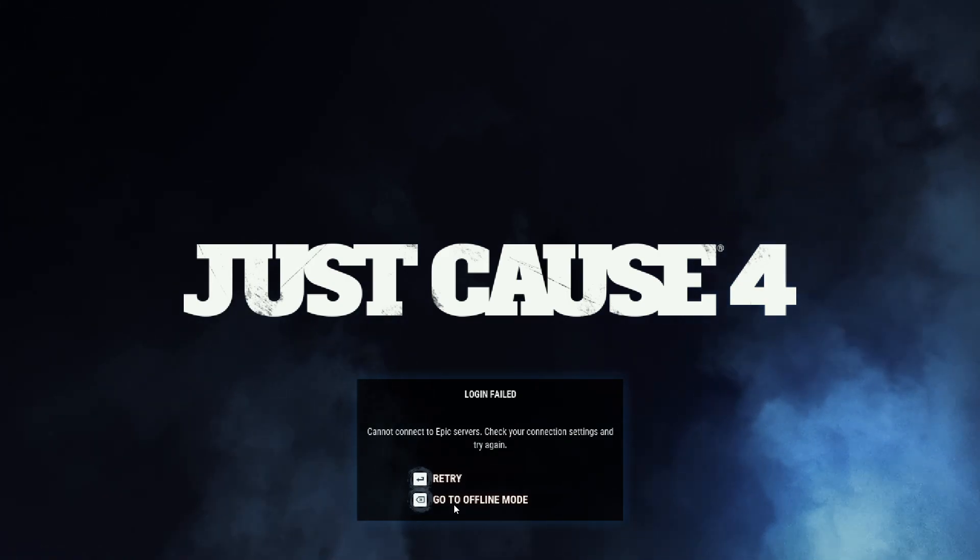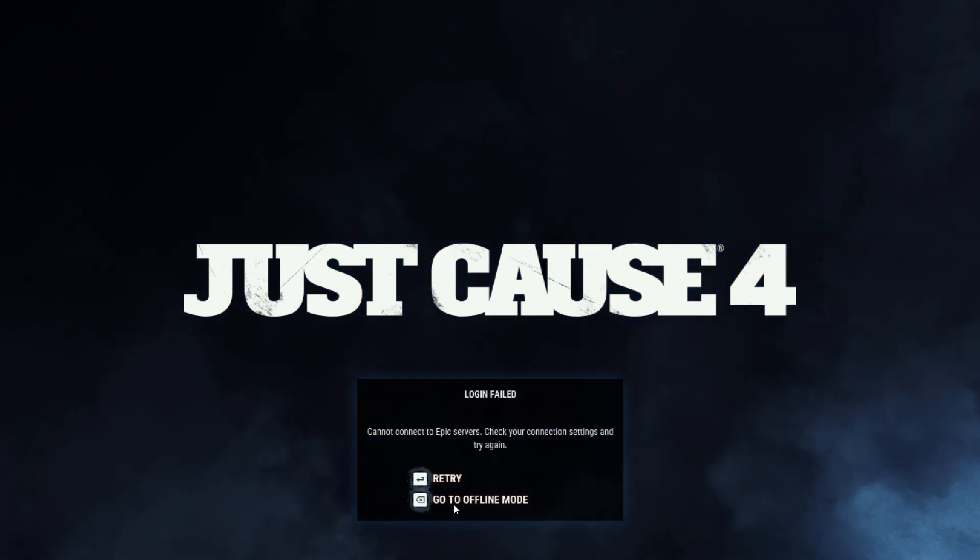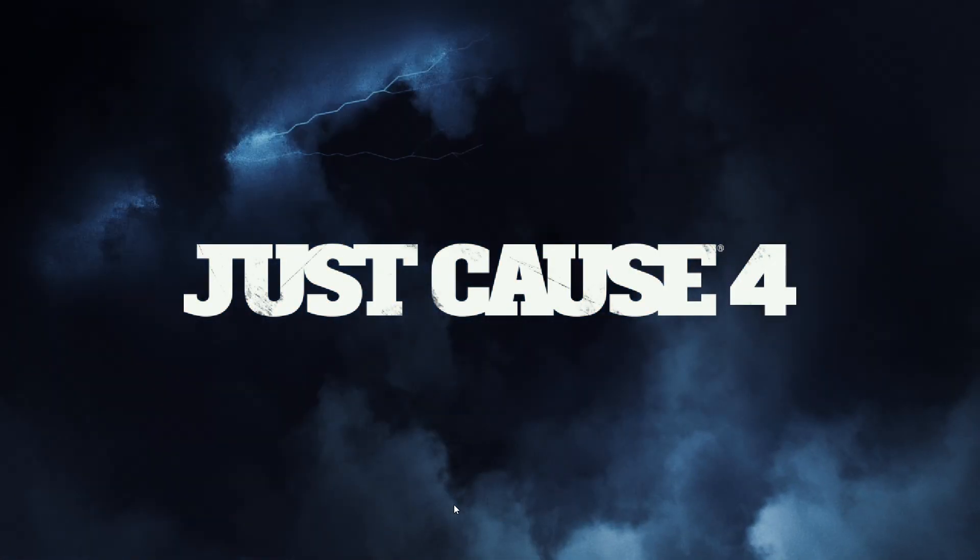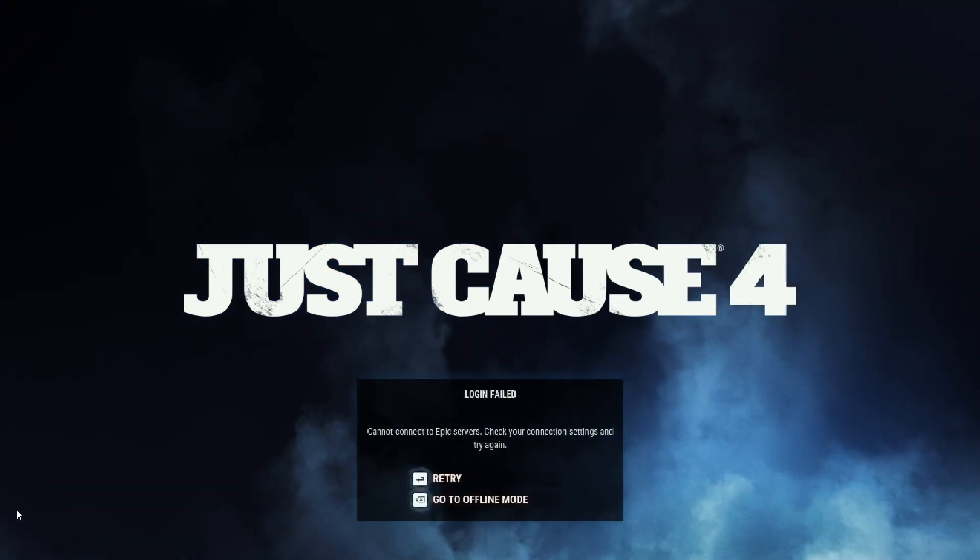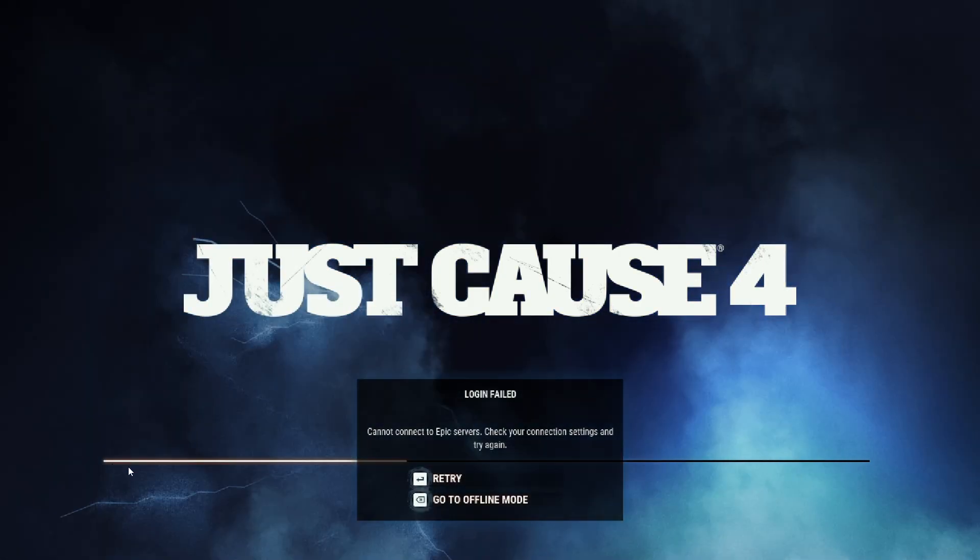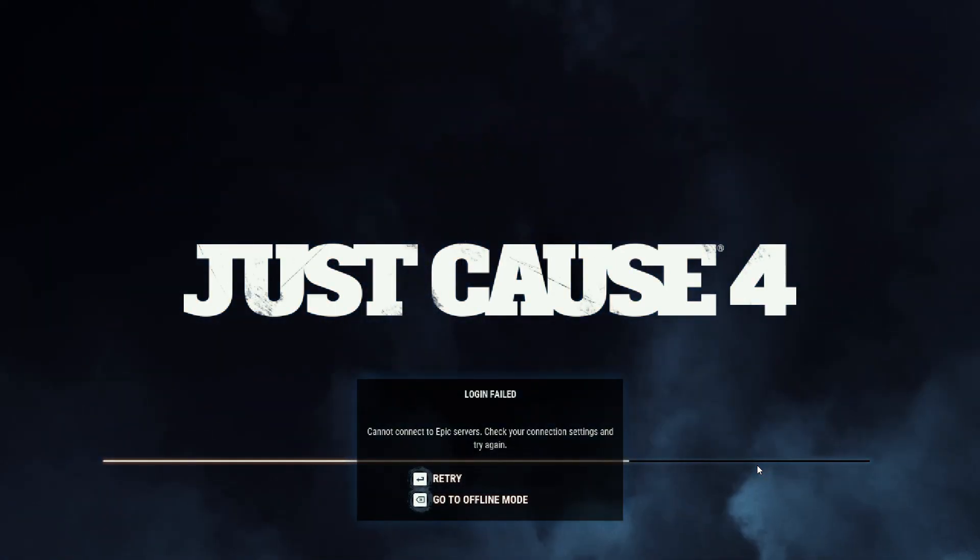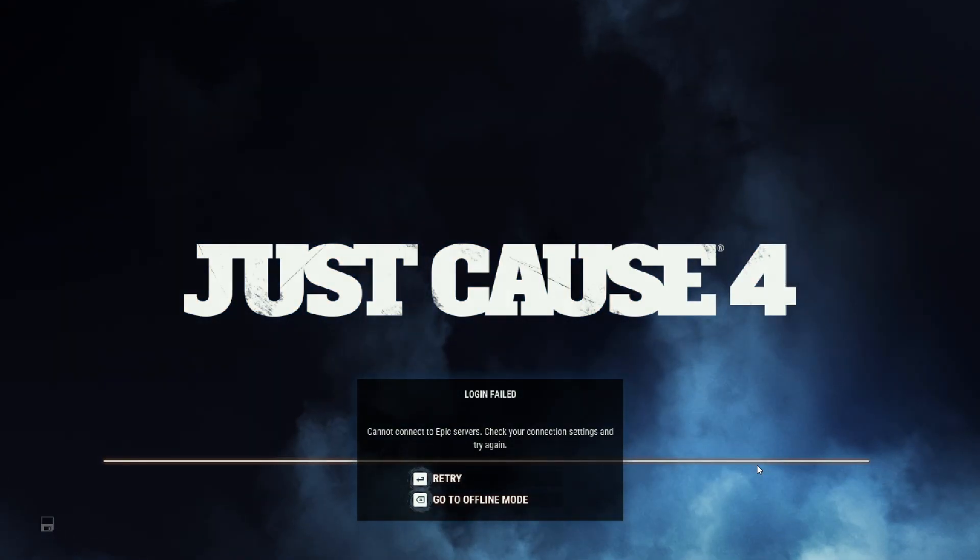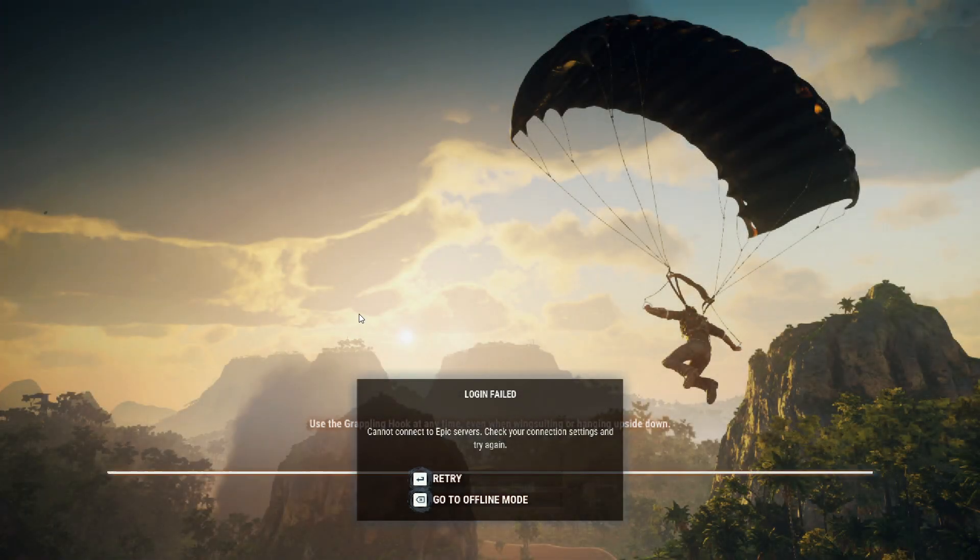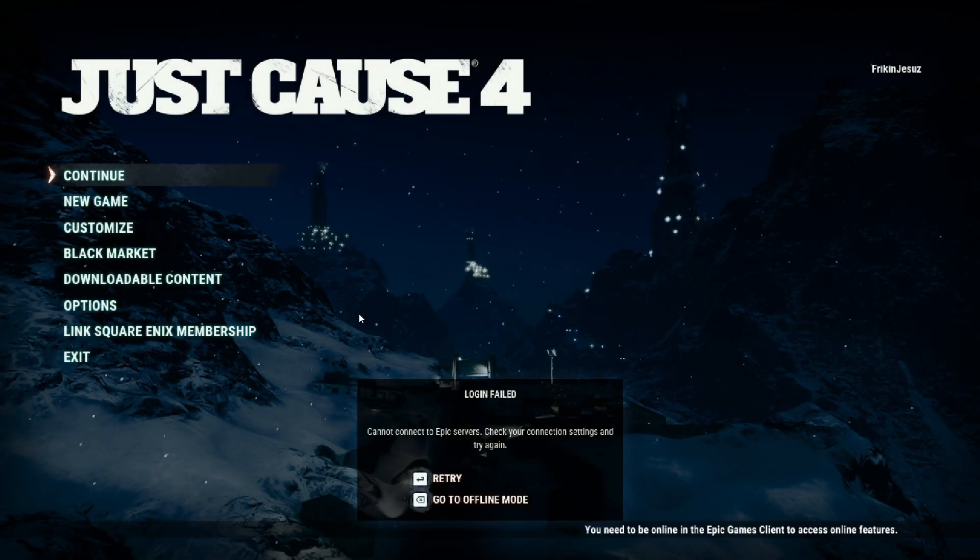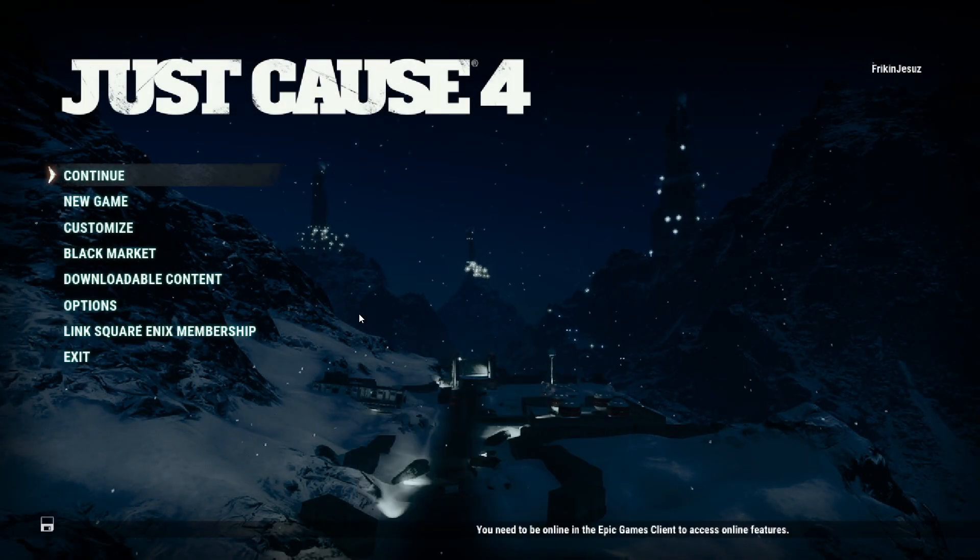Here we go - it says it cannot connect. So you just want to press backspace, and you should see the little progress bar show up. You don't have to press backspace until you get to the continue or new game screen. Once you get here, you can just press backspace one final time.